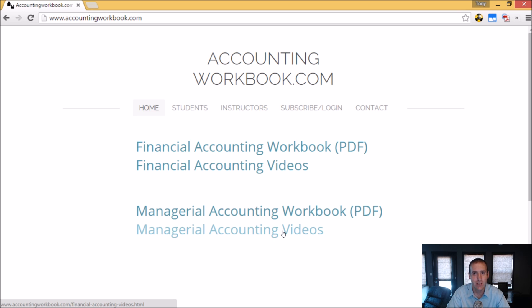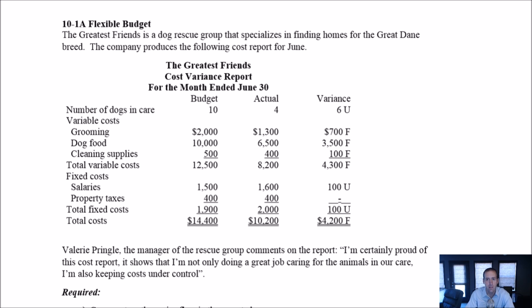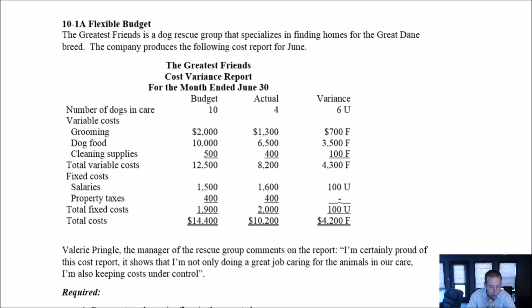Okay, let's get started with the problem. Let's take a look at problem 10-1A, a nice problem to illustrate what we mean by flexible budgets. So the Greatest Friends is a dog rescue group that specializes in finding homes for the Great Dane breed. The company produces the following cost report for June, and there is their cost variance report for June. Number of dogs in care, 10, actual 4.